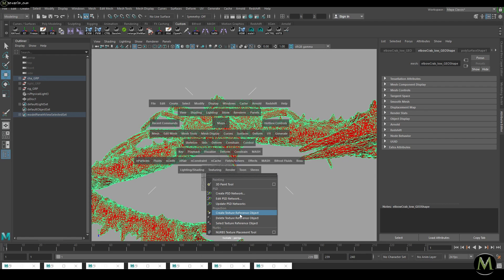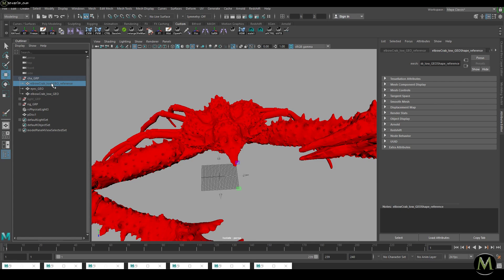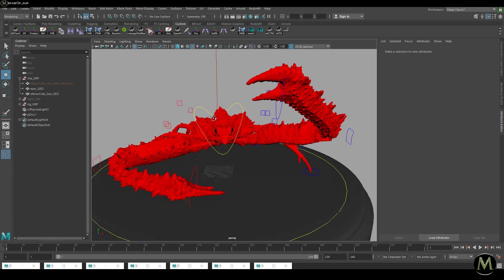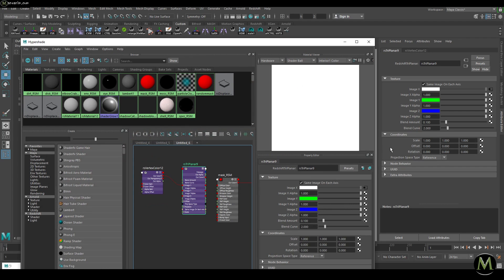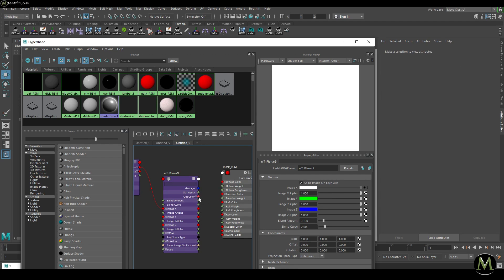We set it to Reference because when we created the texture for this character, we created a texture reference — an object standing in the bind pose position. Maya creates this and makes sure that every time the Triplanar looks for texture referencing, it looks at the reference model and not the moving model. You don't want to reference a moving model for alpha masks and textures. You can create a texture reference at any time. Important: set that to Reference.